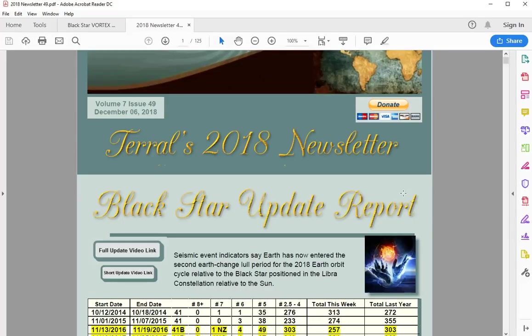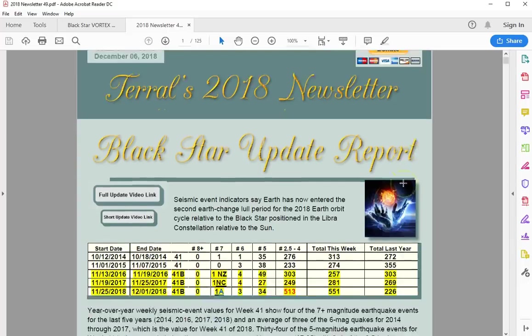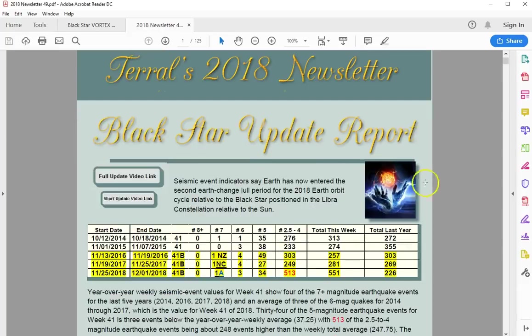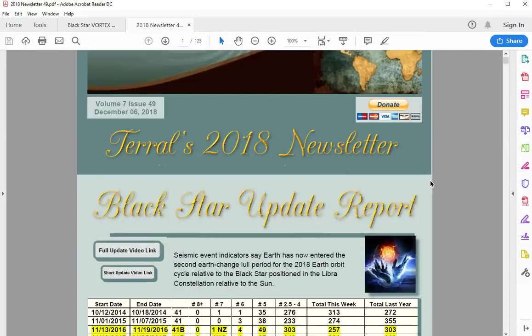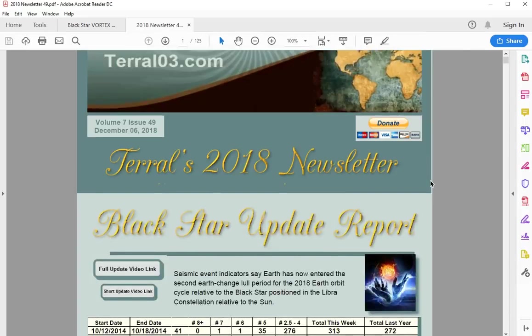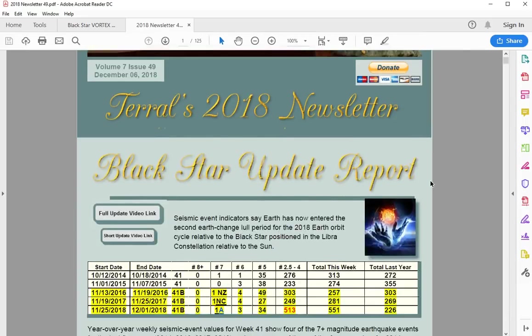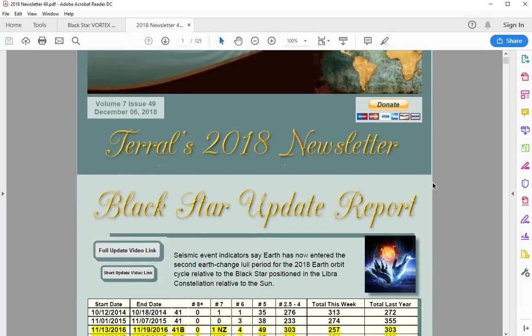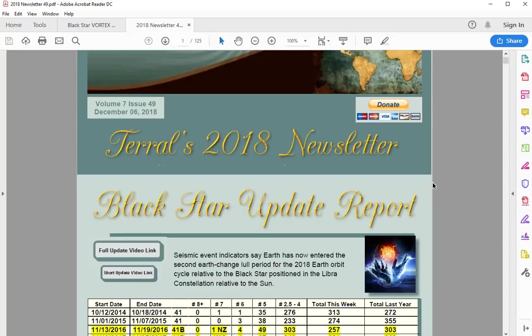Featured section is extremely long and it's a real gem. This is a really good newsletter right here. Lots of team commentary on the anomaly vortex and two update videos for me this week on the big quakes. Some are going to be surprised to realize that seismic event indicators say Earth has now entered the second earth change lull period for the 2018 earth orbit cycle relative to the black star position in the Libra constellation.